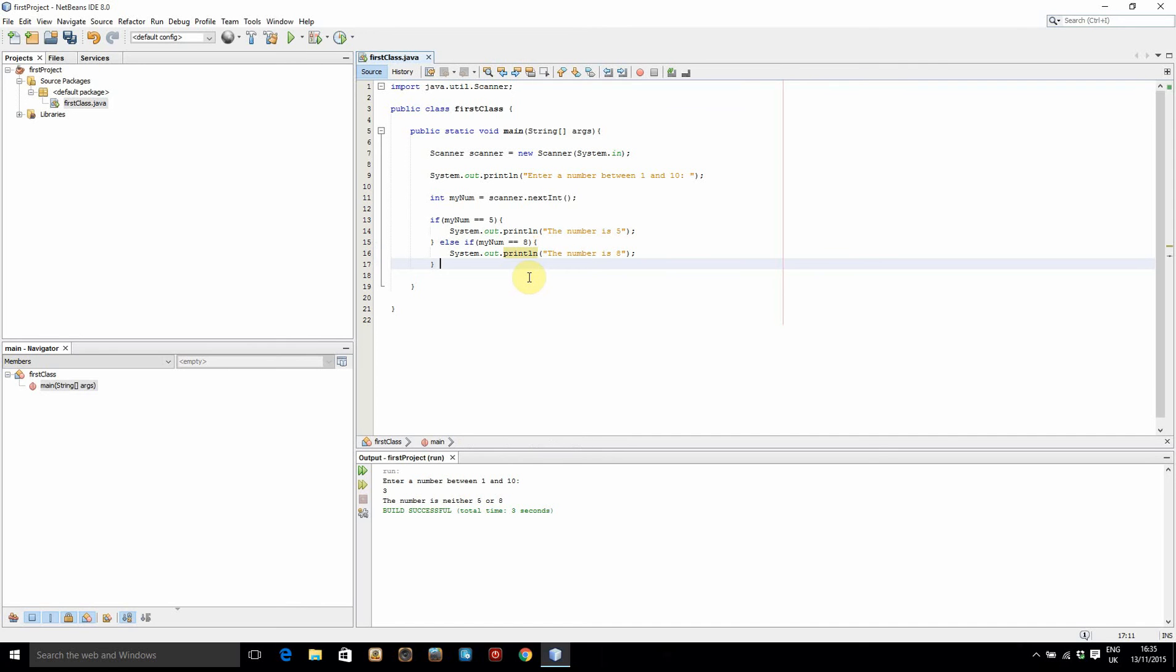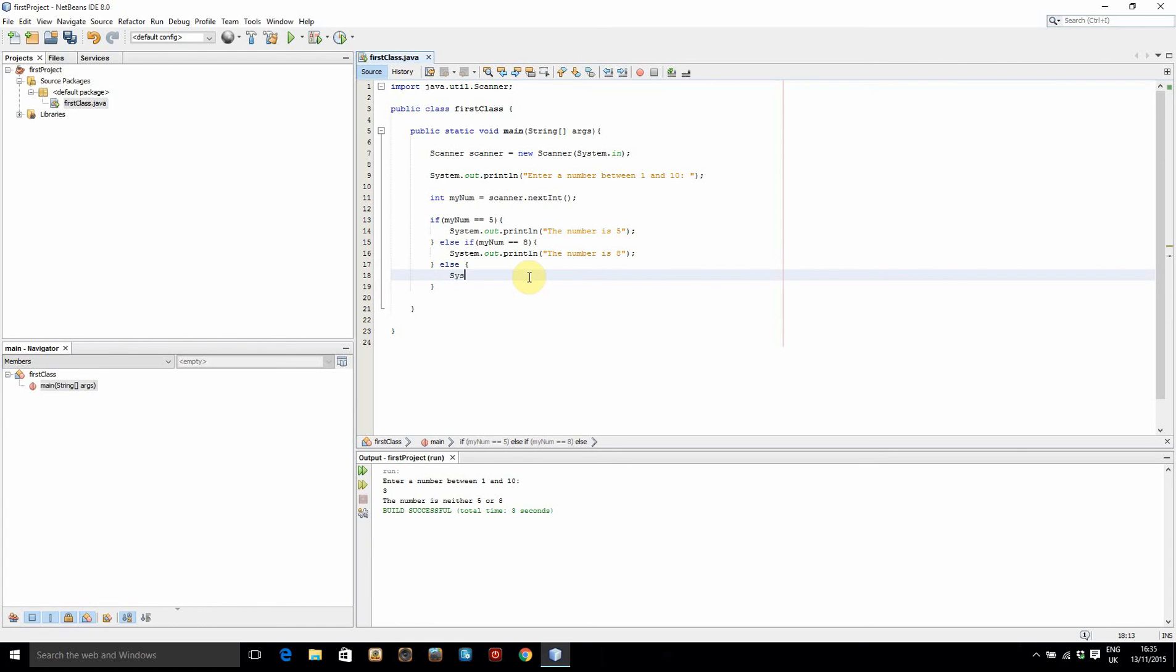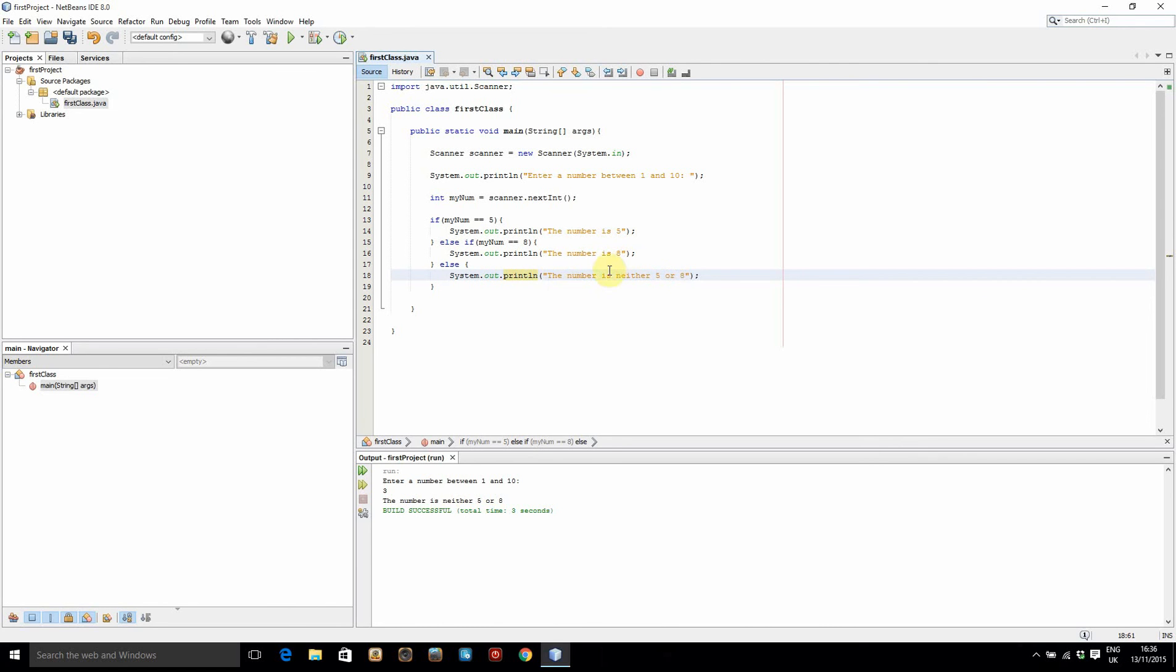what we're going to say is if it's neither 5 or 8, we're just going to say else, not else if, just else. There's no need for any brackets either, apart from the curly brackets, just open and close them. And then in here, we're going to do system.out.println and we'll put in the number is neither 5 or 8. Alright, so let's run this and see what it does.